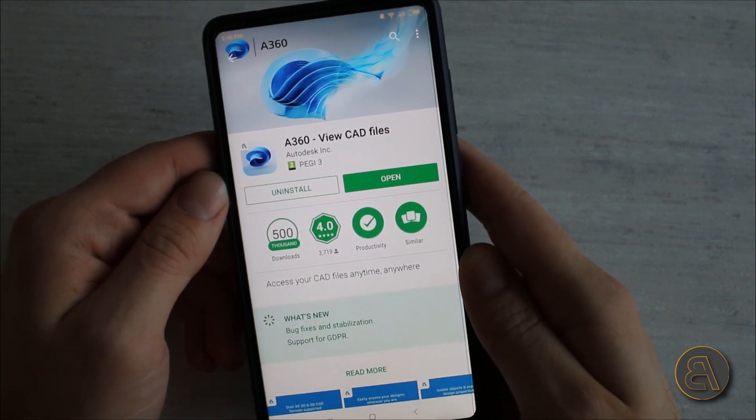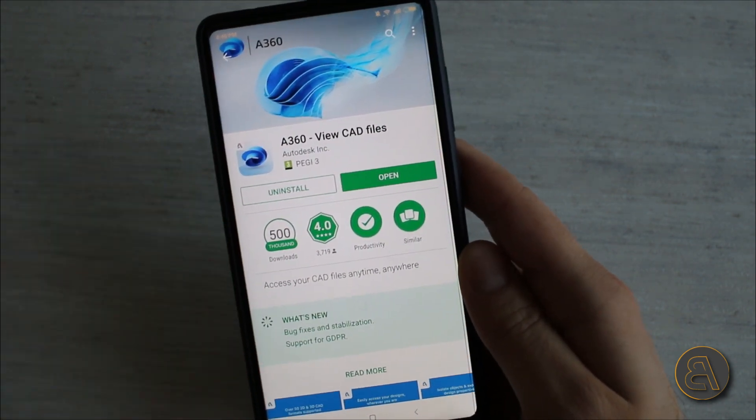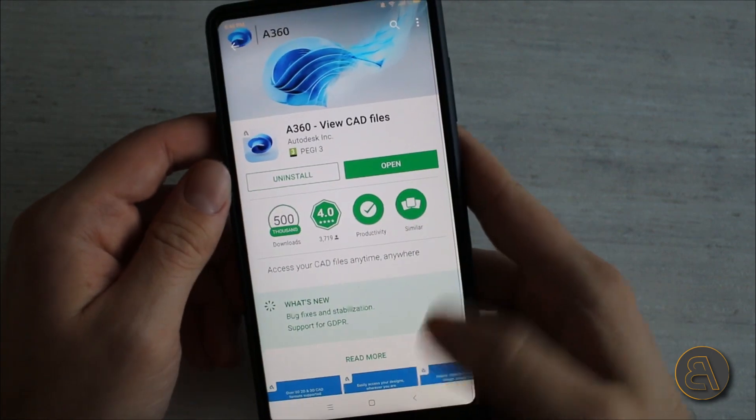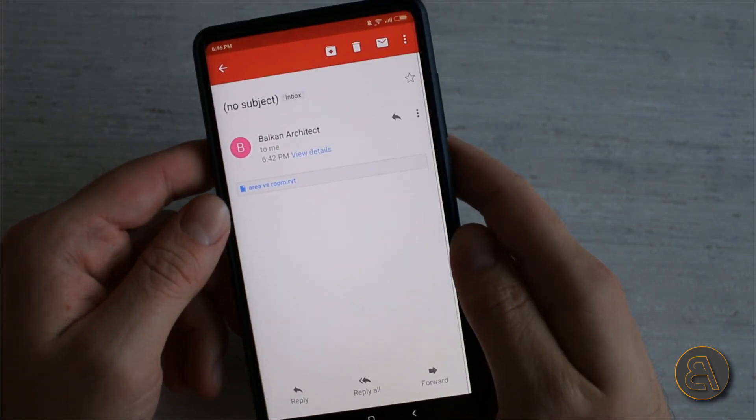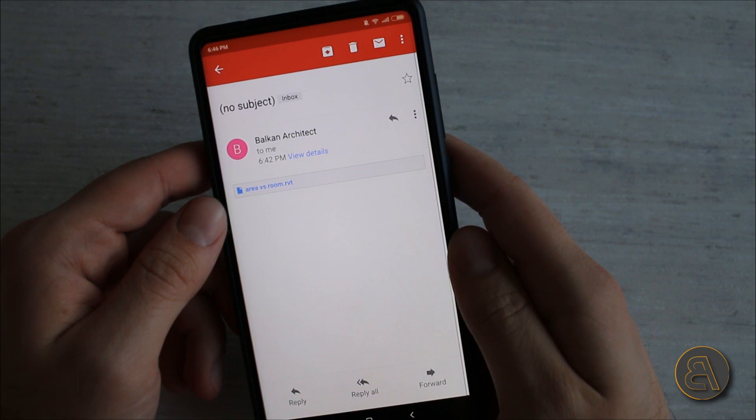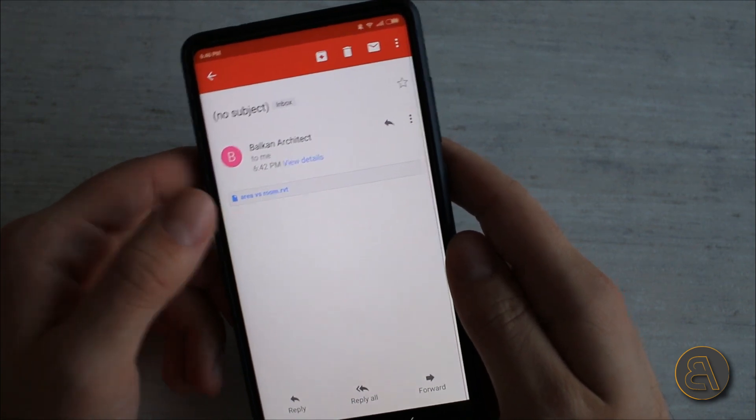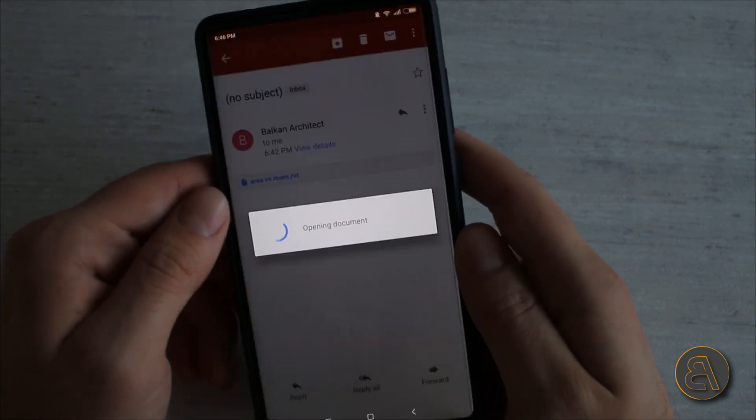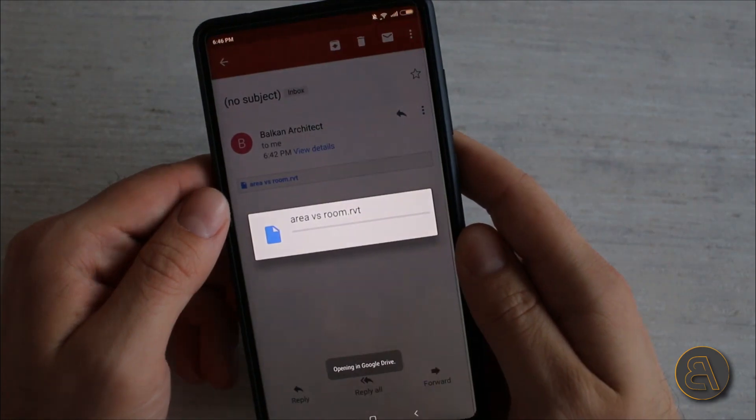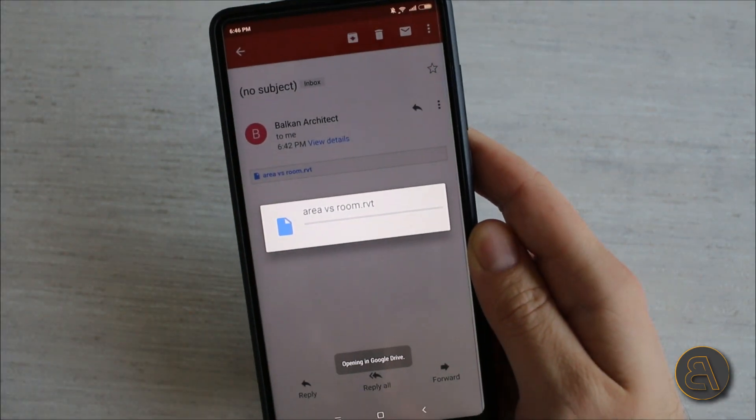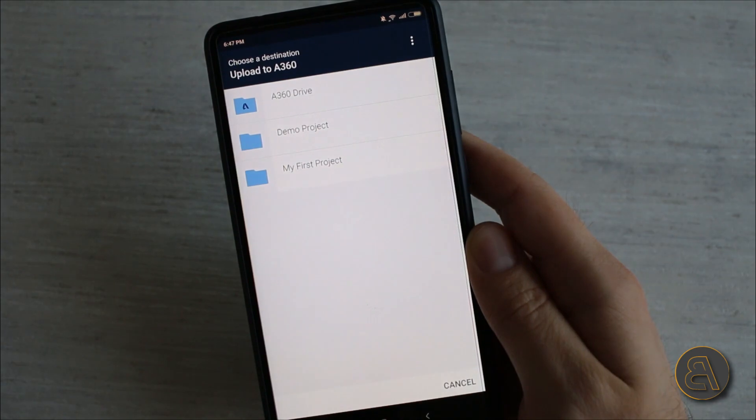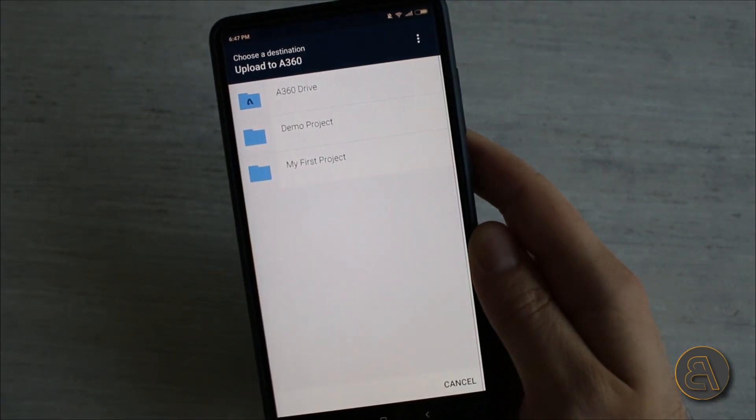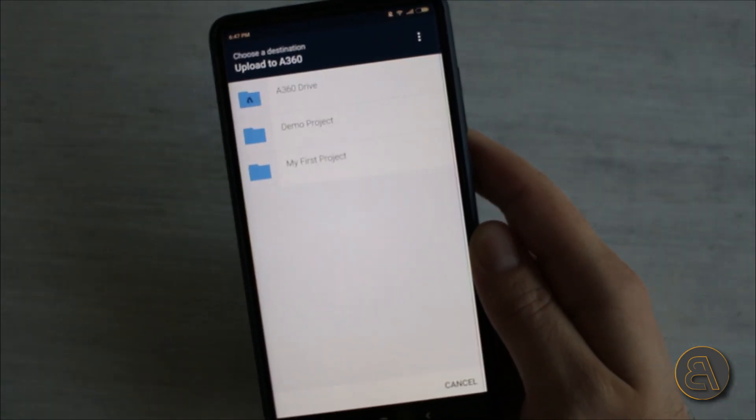I'm not going to be installing it but I'm just going to be showing you how to download something from your email and then how to open it and view it on your phone. Here as you can see I've emailed myself one of my 3D models from a tutorial. I'm just going to select it and download it.